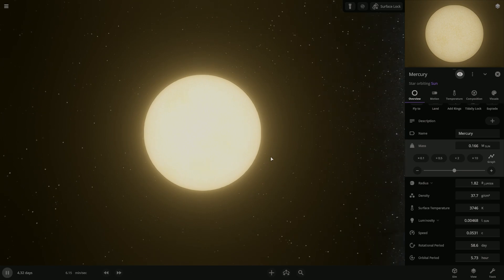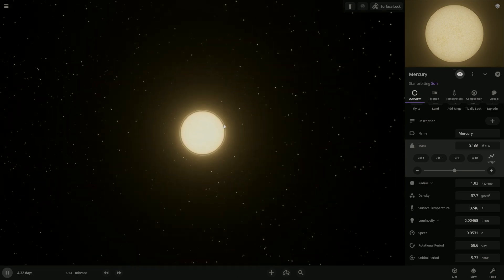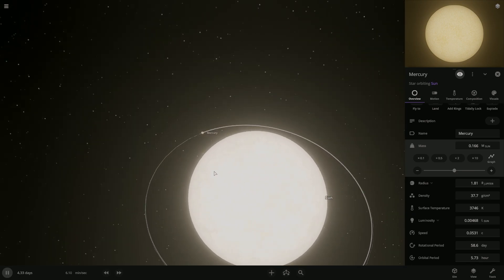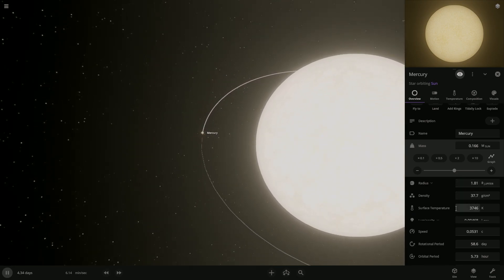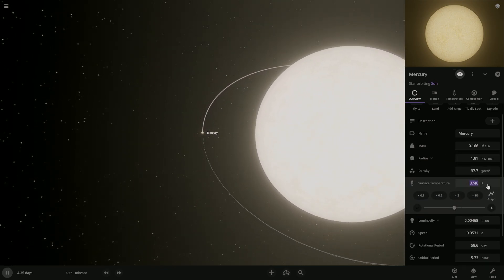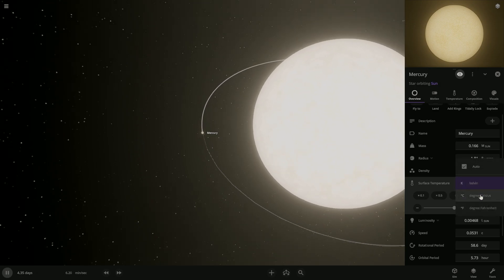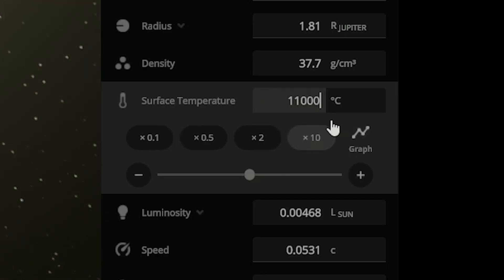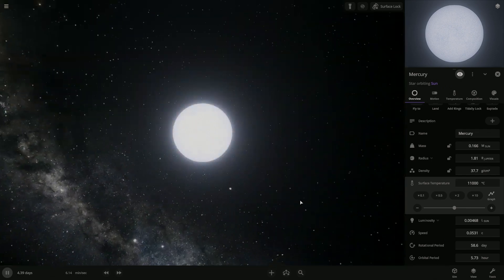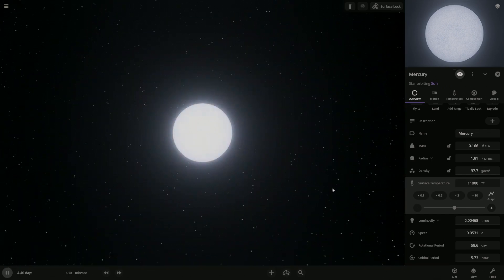Wow. And so it's gonna rotate around our sun. Yeah. And we're gonna actually make Mercury blue hot. So it's a blue star.